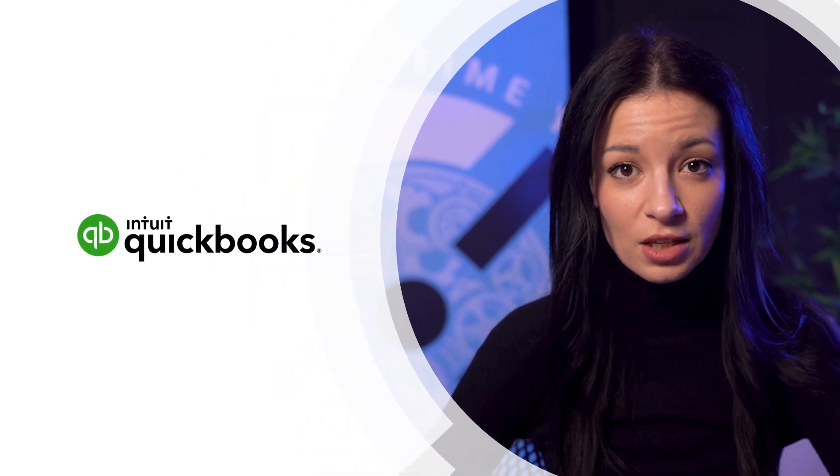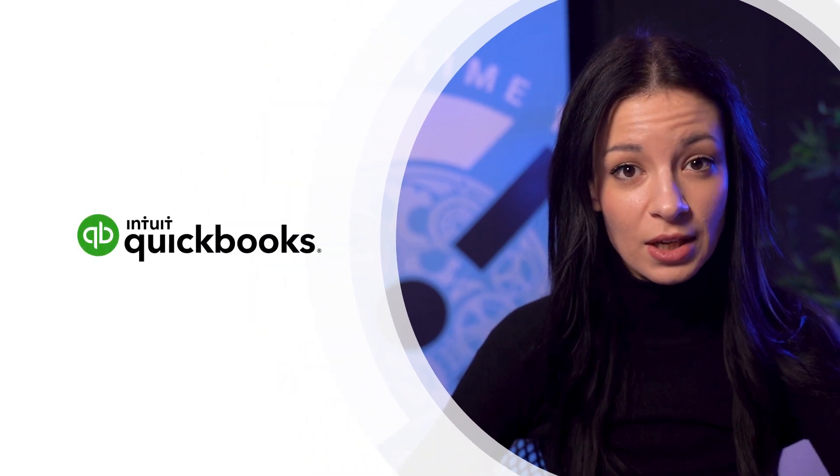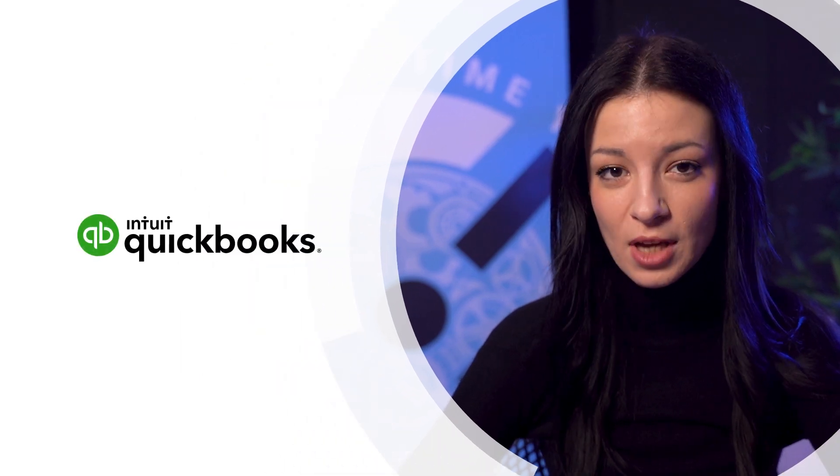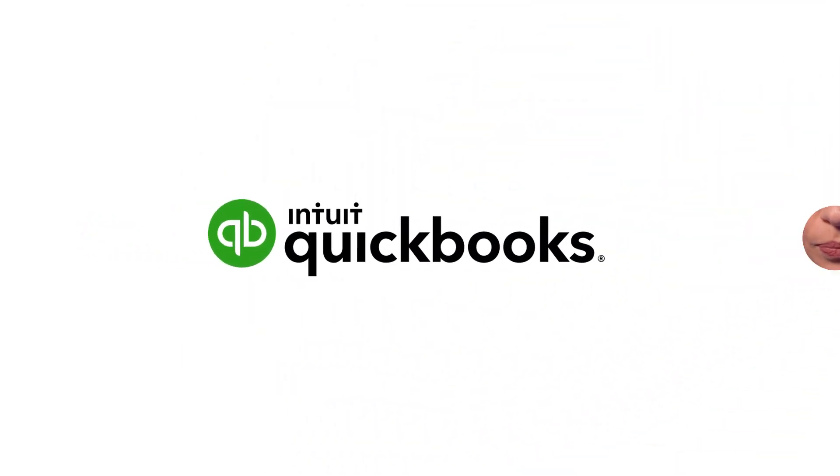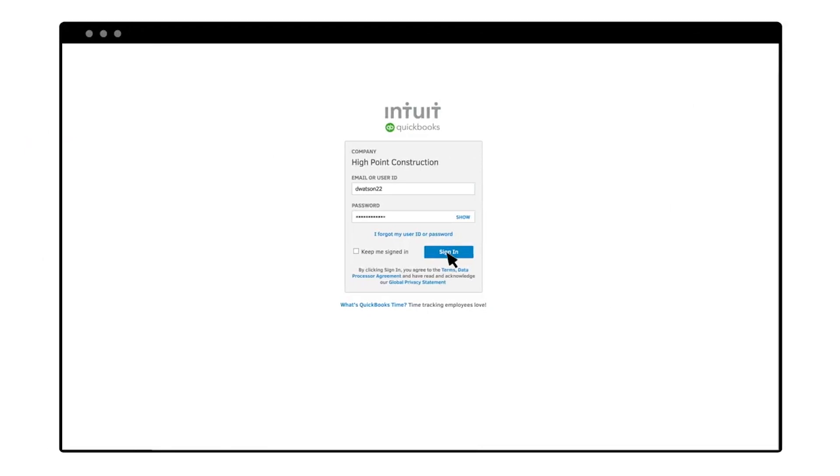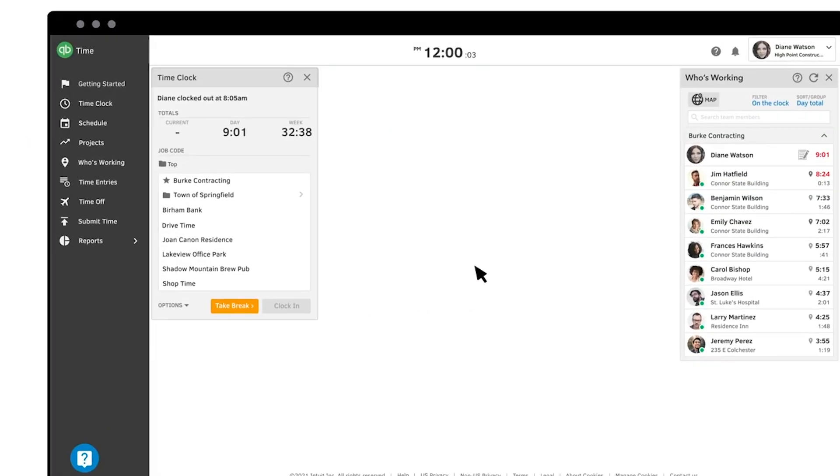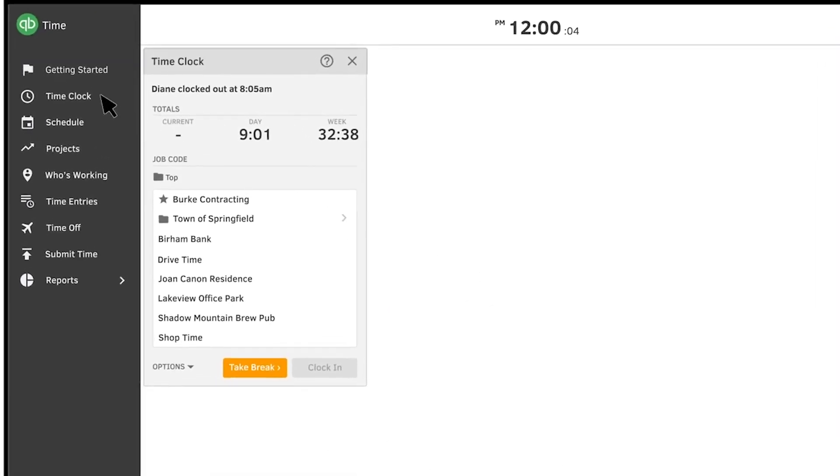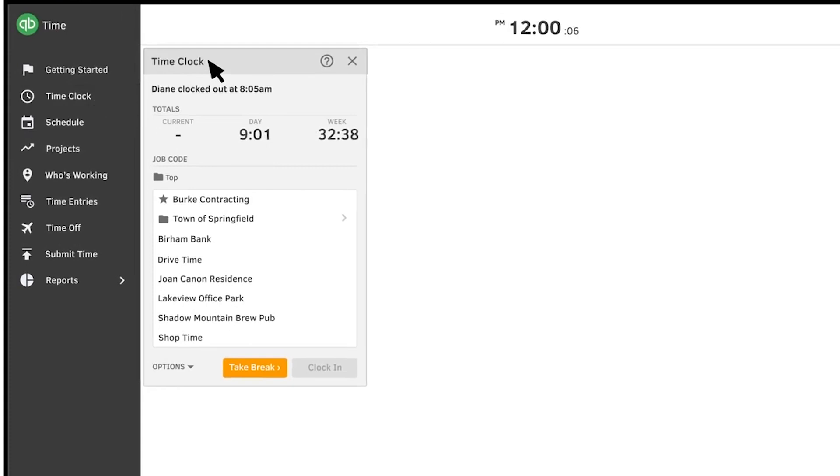The last scheduling software we'll mention here is QuickBooks Time. Even though it's recognizable for its accounting solution QuickBooks also offers a time tracking and a scheduling solution for teams.